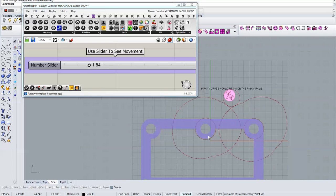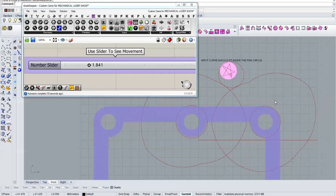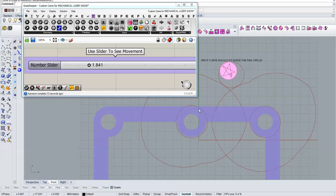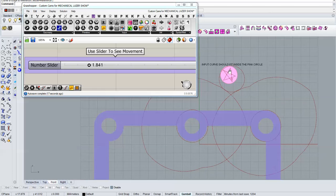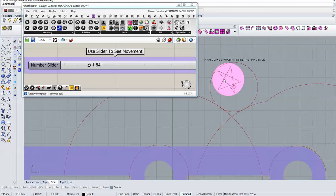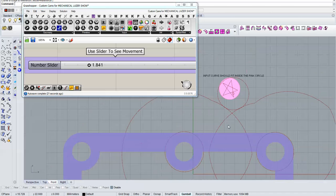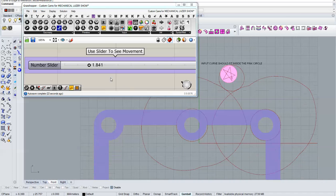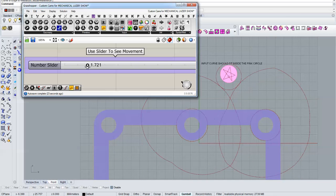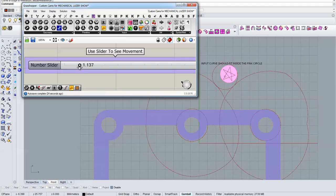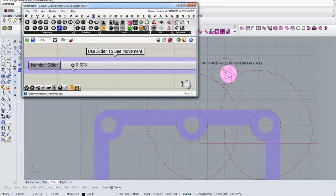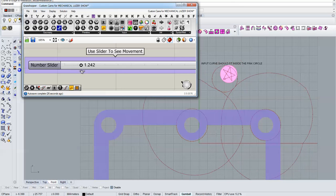One thing to make sure is that this cam doesn't intersect with this circle and this cam doesn't intersect with this circle. But as long as you fit your input curve inside the pink circle there shouldn't be any problem, but it's good to double check. It looks like it's clear here.